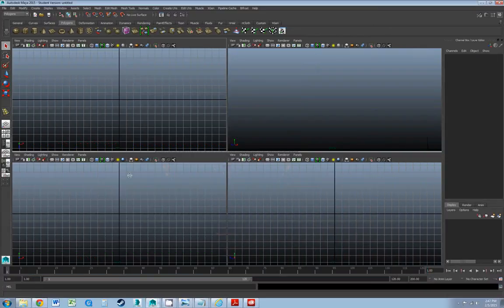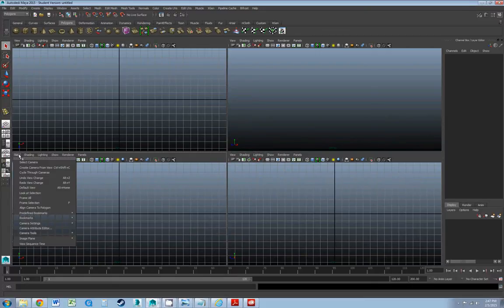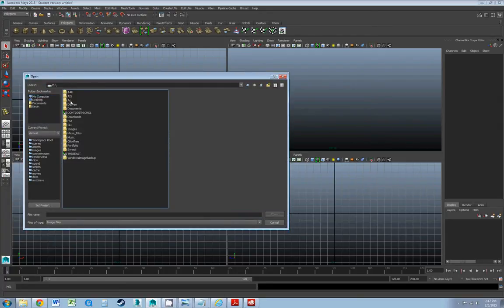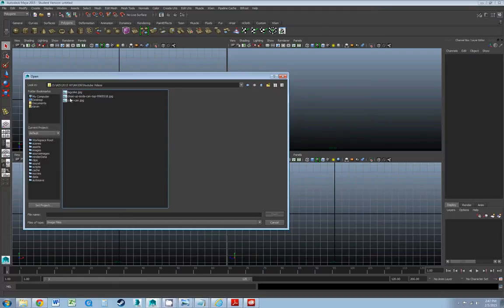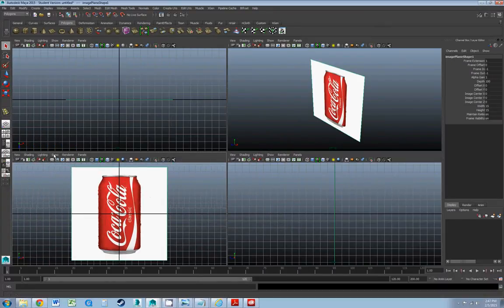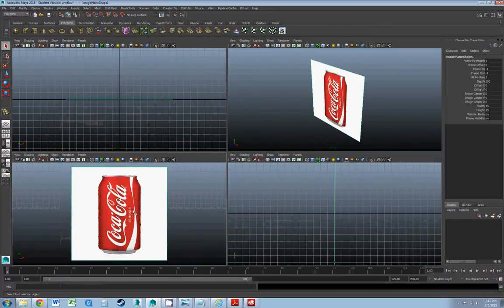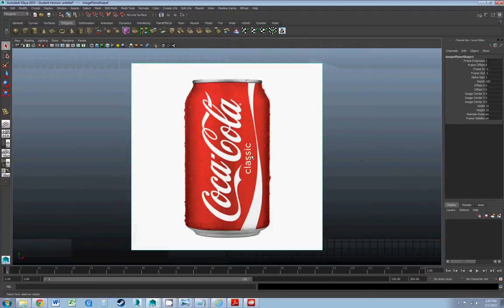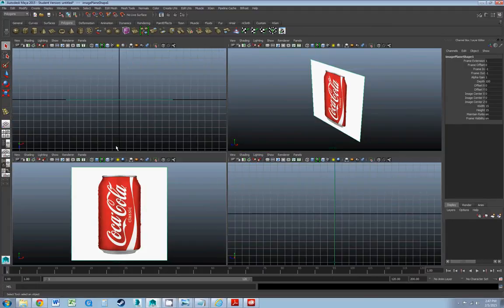Let's get going. I want to bring in that side view into Maya. We do that by going to View, Image Plane, Import Image, and navigate to where those are kept. Then let's turn off the grid. If I press the space button, that will enlarge this view. I'll press it again to go back to the four-view.